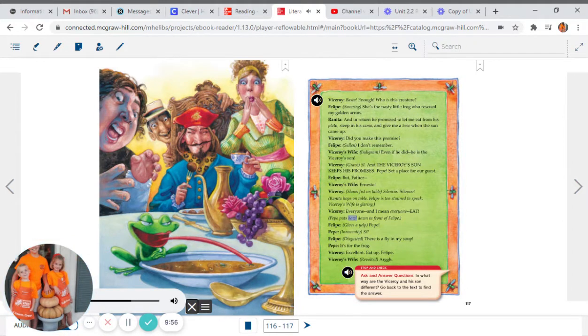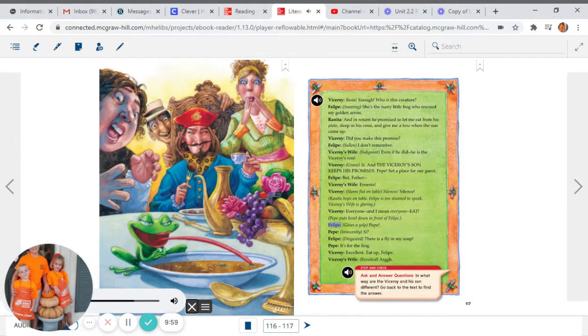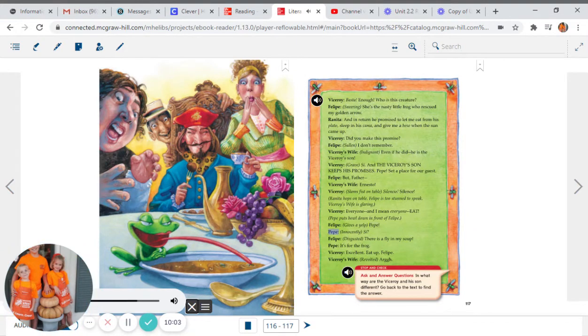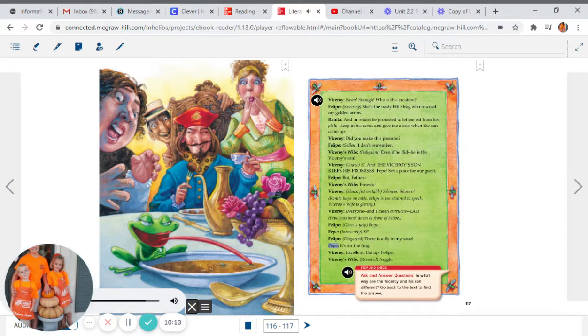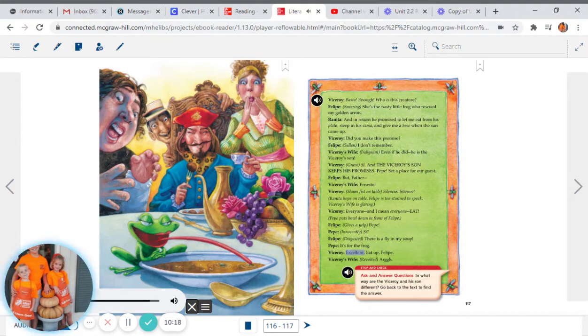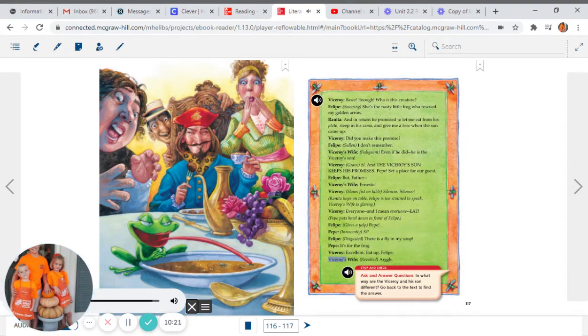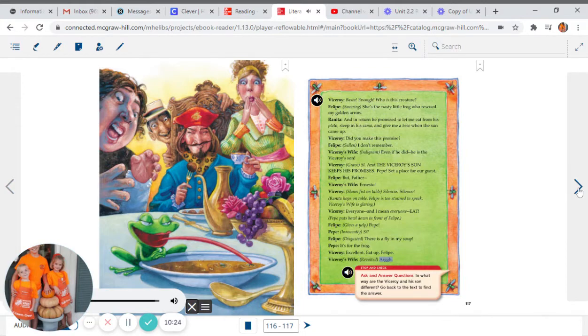Pepe puts bowl down in front of Felipe. Felipe gives a yelp: Pepe! Pepe, innocently: Si. Felipe, disgusted: There is a fly in my soup. Pepe: It's for the frog. Viceroy: Excellent. Eat up, Felipe. Viceroy's wife, revolted: Arrgh!